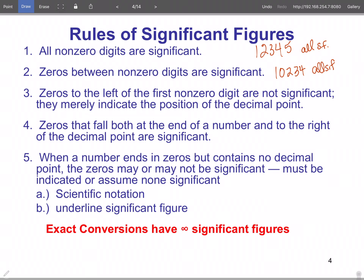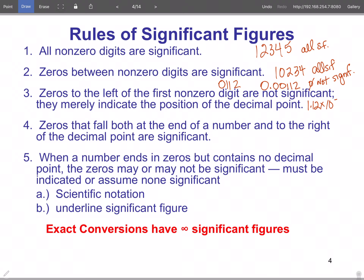Rule three: zeros to the left of the first non-zero digit are not significant — they merely indicate the position of the decimal point. For example, you do not write a zero in front of 112. And for a small number like 0.00112, those leading zeros are not significant. Converting to scientific notation as 1.12 × 10⁻³ shows that only those three figures are significant; the others are placers.